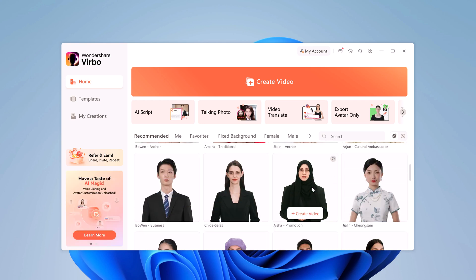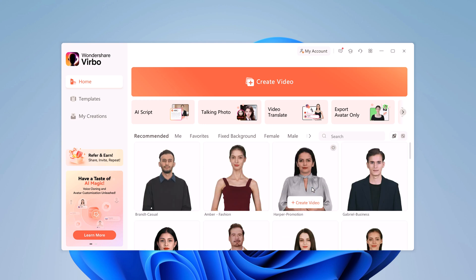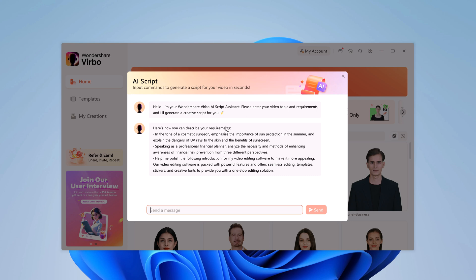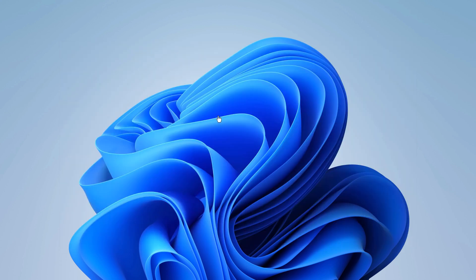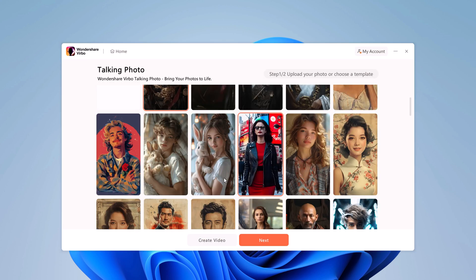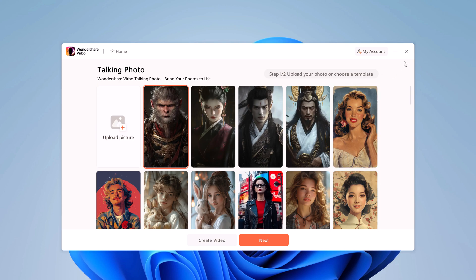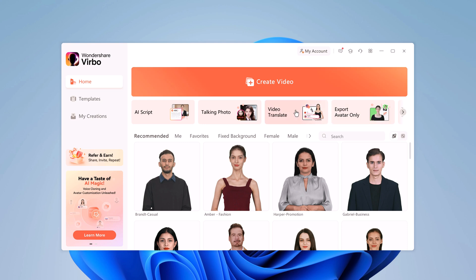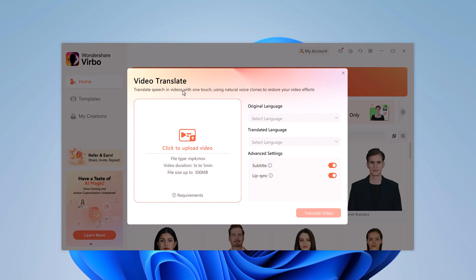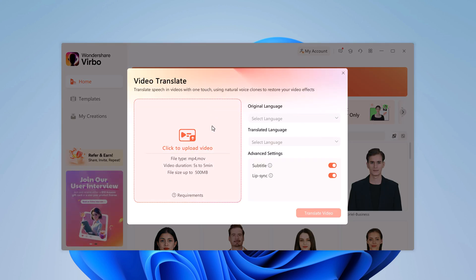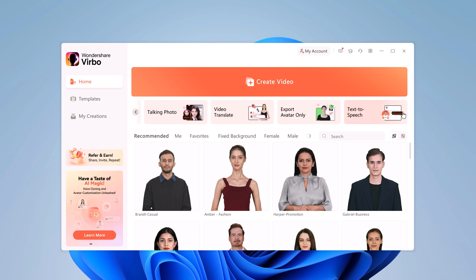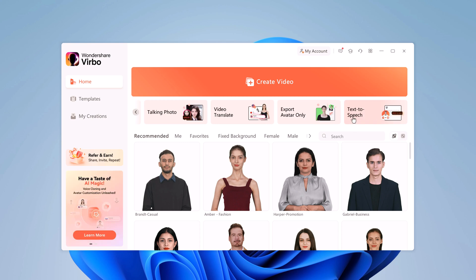Among the impressive features, you will find an AI script assistant that helps you craft engaging scripts effortlessly, as well as a talking photo option that brings still images to life with realistic movements and expressions. Additionally, there is a powerful video translator tool that enables you to convert your videos into various languages seamlessly. There is also an export avatar only and text-to-speech option.